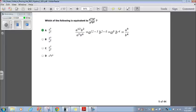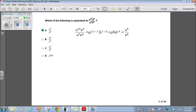Let's look at question 9. Which of the following is equivalent to a to the 12th times b squared divided by a cubed times b to the 6th? I'll use laws of exponents. For a to the 12th divided by a cubed, that's a to the (12 minus 3), which is a to the 9th. For b squared divided by b to the 6th, that's b to the (2 minus 6), which is b to the negative 4. With negative exponents, if the negative exponent is in the numerator, you move it to the denominator to make it positive. So a to the 9th stays in the numerator, and b to the negative 4th moves to the denominator as b to the 4th. The final result is a to the 9th over b to the 4th, which matches answer choice A.